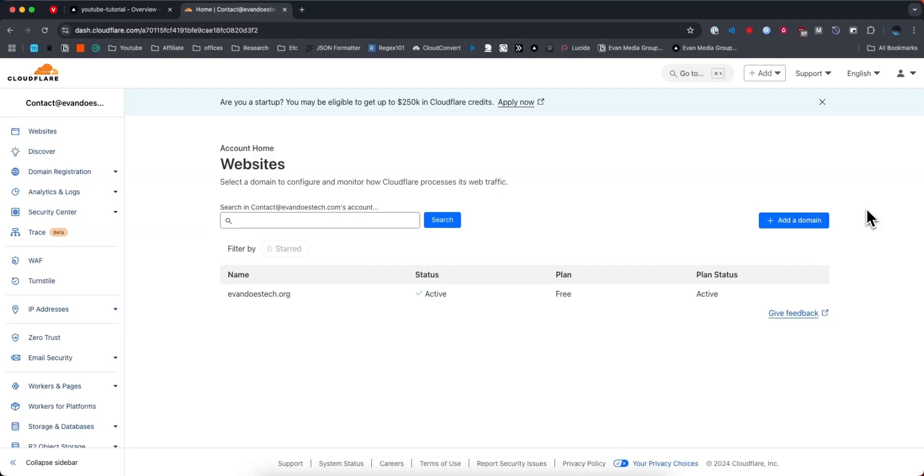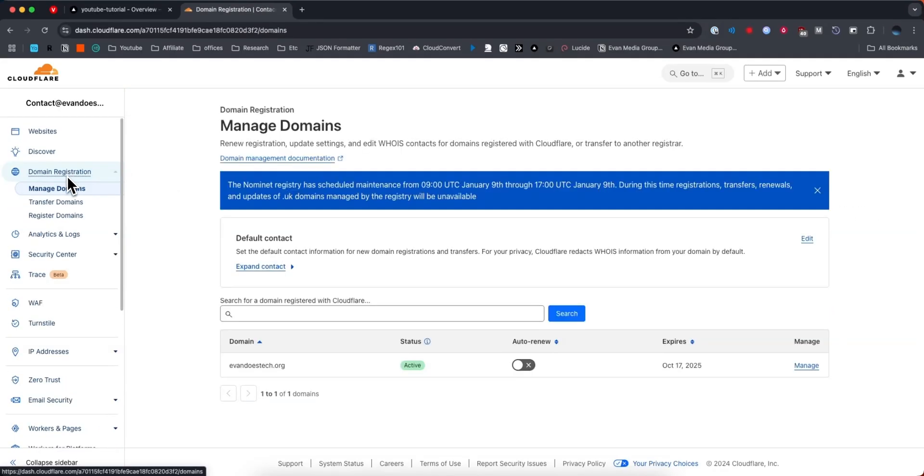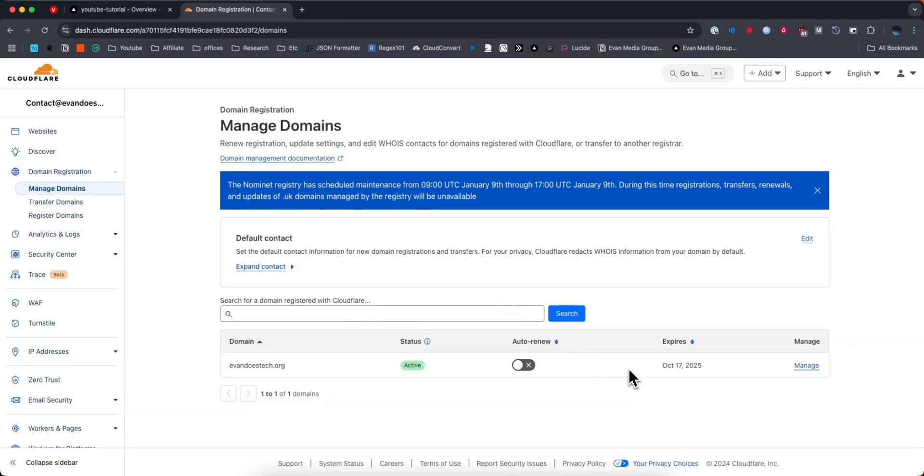First you want to open up your Cloudflare dashboard and from there go to the left-hand side where you see domain registration. Under domain registration, go to manage domains and then select the domain that you want to connect to your Vercel project.